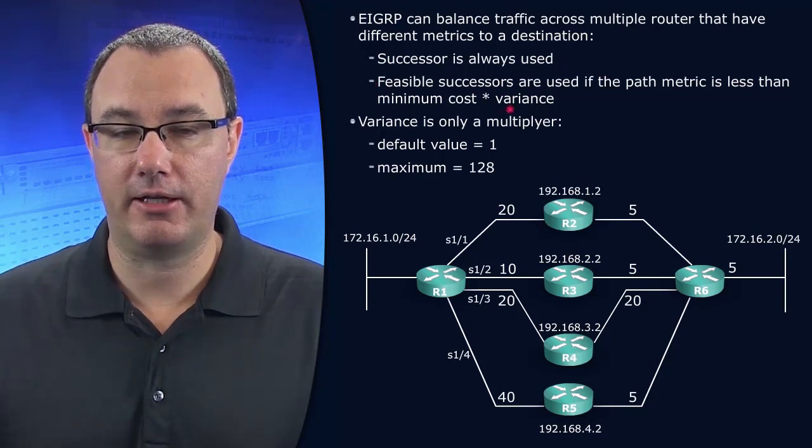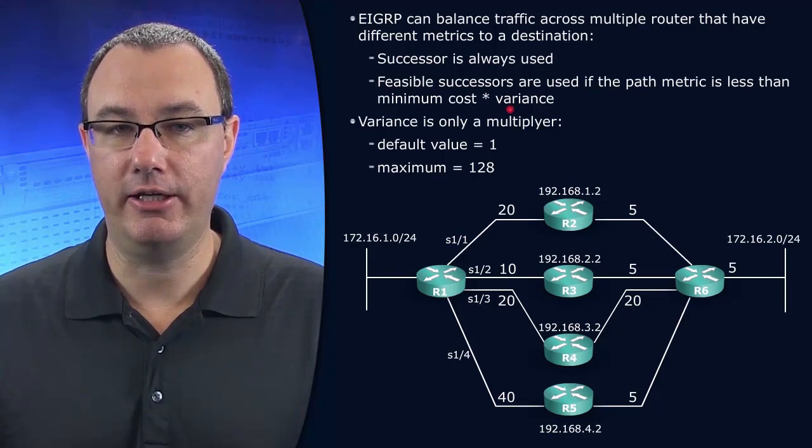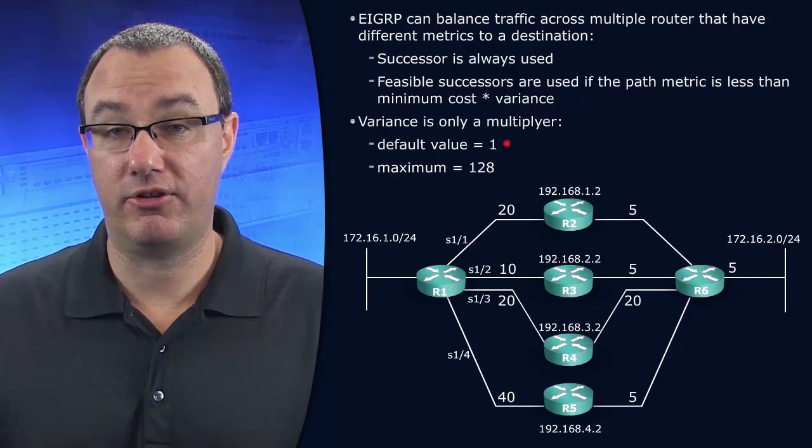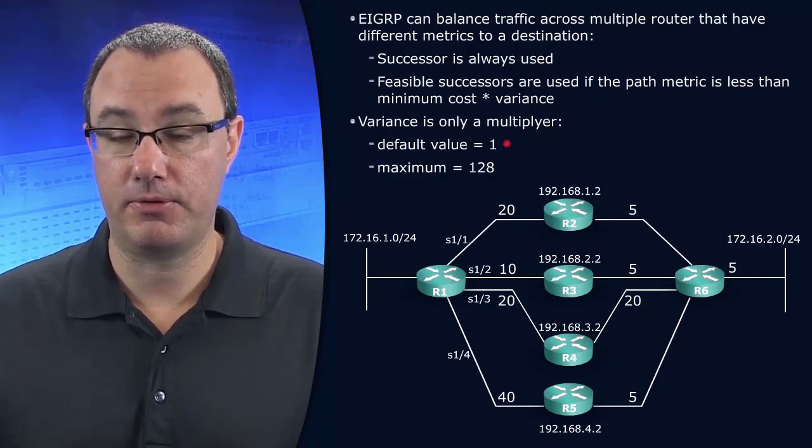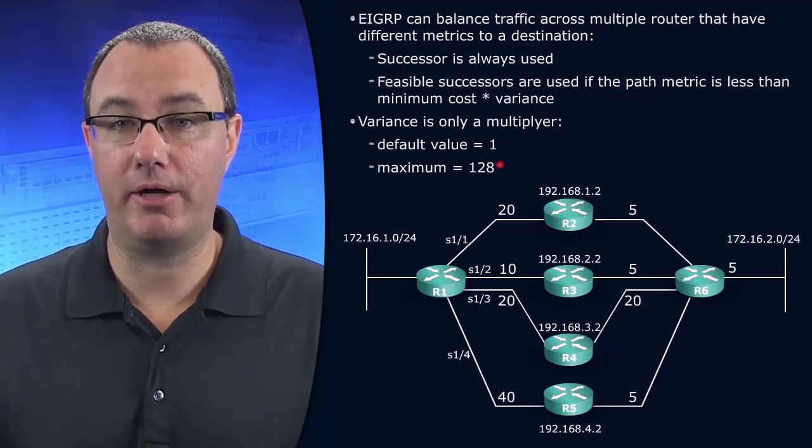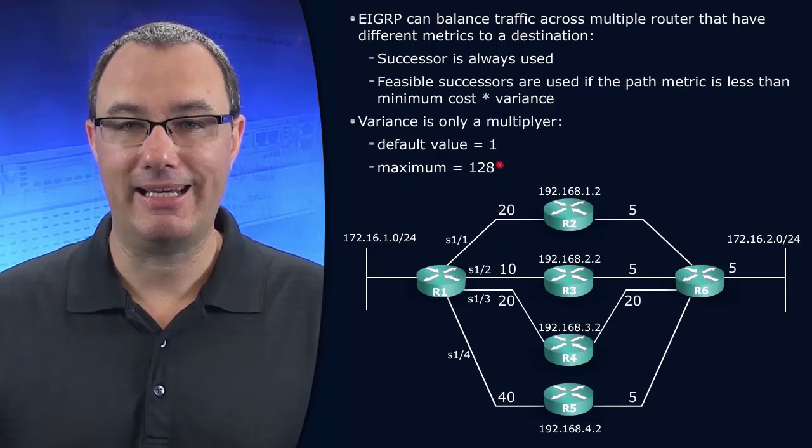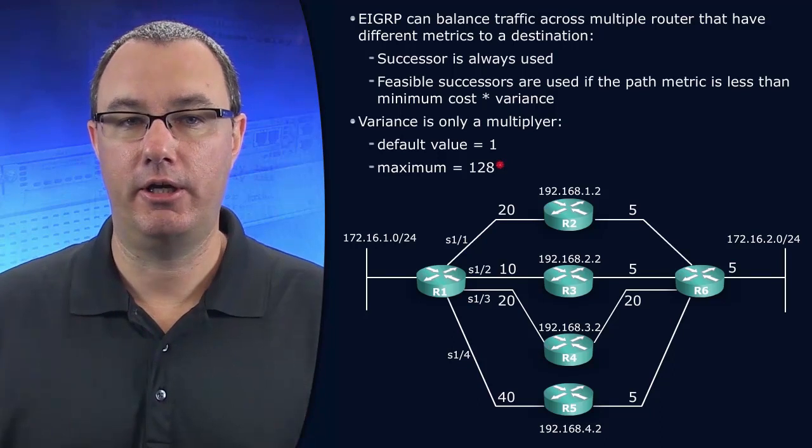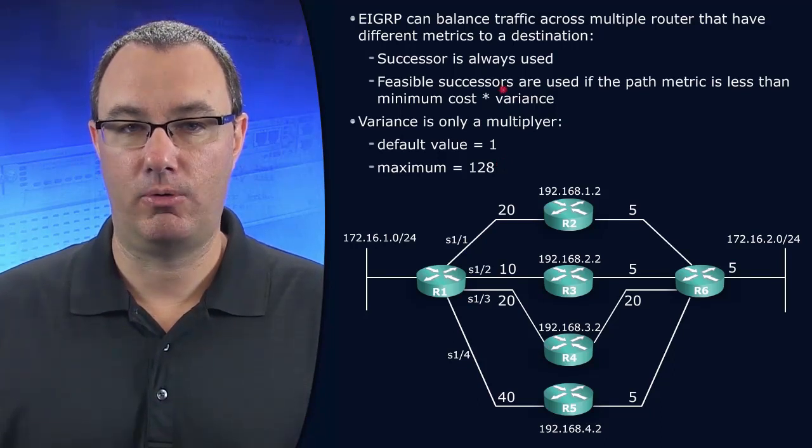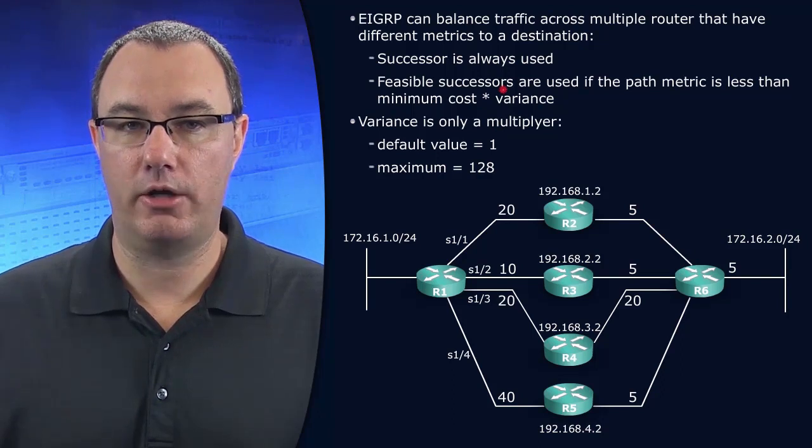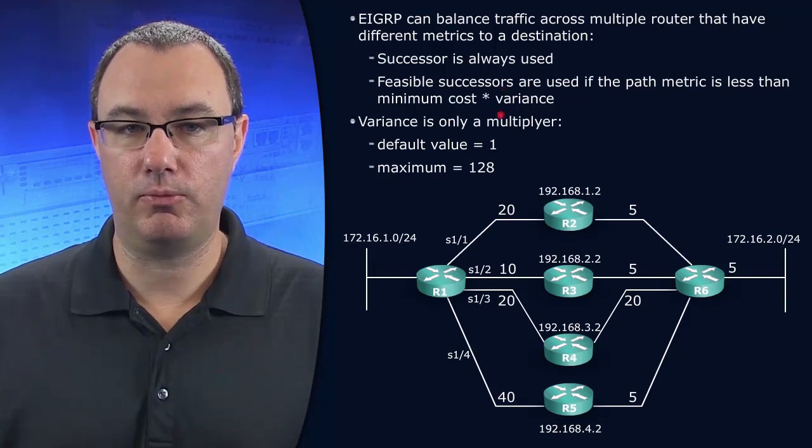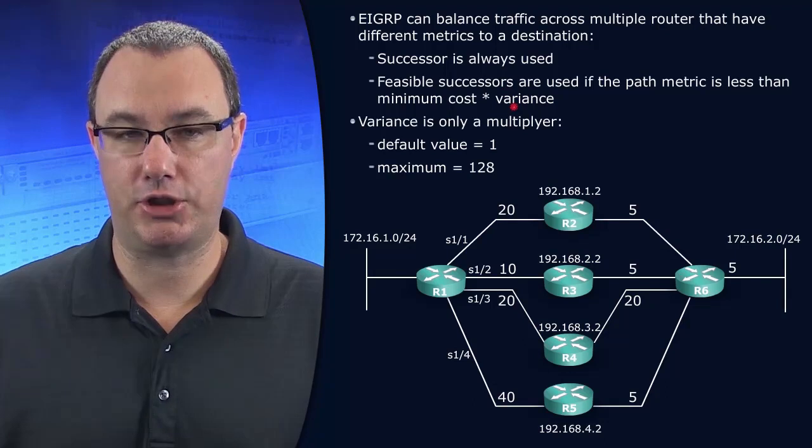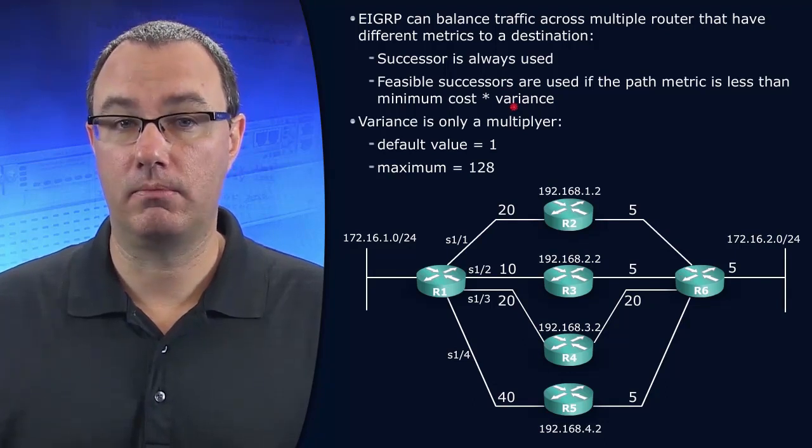So the variance command says how low will you go? How bad will you get? If your value is 1, which is the default, it won't go any worse than the successor, which means this feature is off. If you choose a value above 1, up to 128, that indicates how bad it will be. So let's say your metric of the candidate feasible successor was five times worse than the feasible distance. Then you'd want a variance that is reflective of that ratio. I often choose something one or more worse.